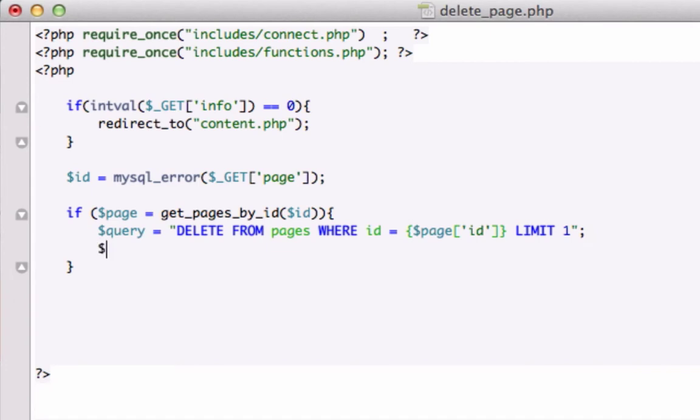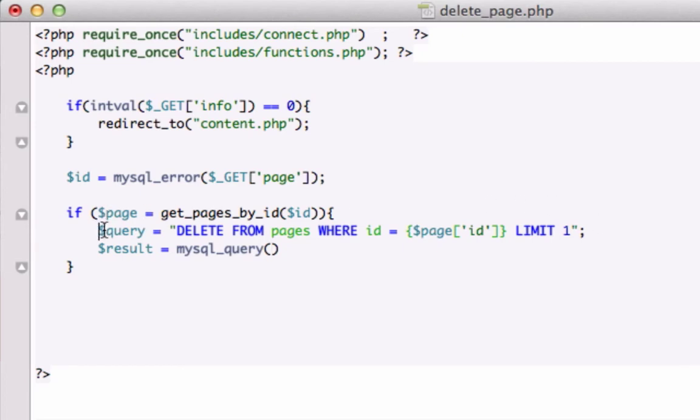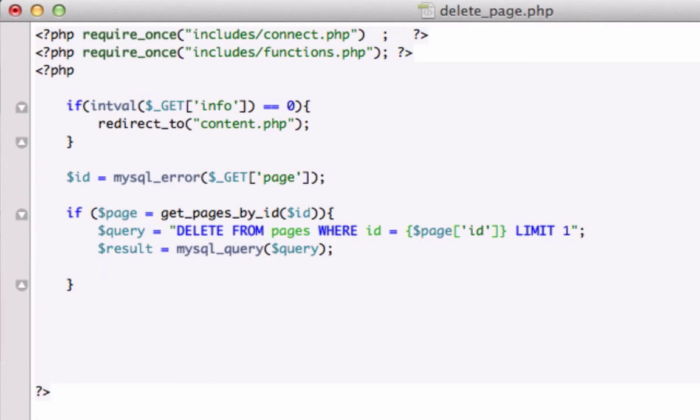And our result, the same variable we've been using this whole time, MySQL query and in here, let's just grab that, paste that right in there. Don't need that space right there. Close that out.